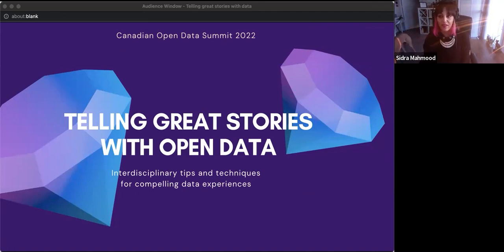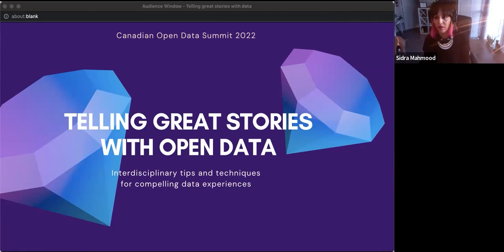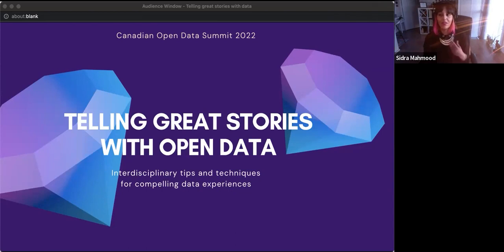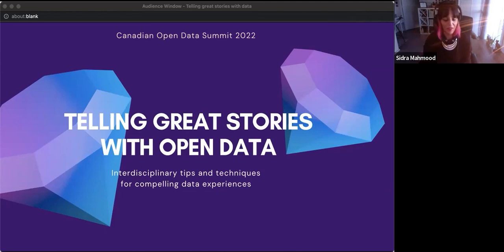I'm here today to talk to you about what it looks like to tell amazing stories with open data — primarily because I've been engaged in the open data space for a long time in different capacities, and I think that as we increasingly democratize data, it's a great idea for all of us to learn about the practical application of data storytelling.